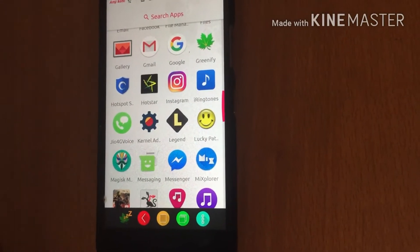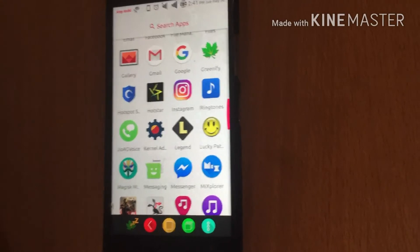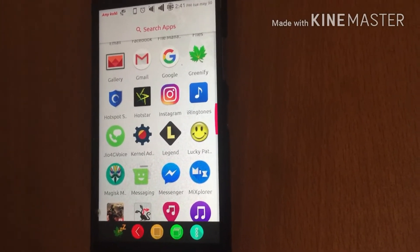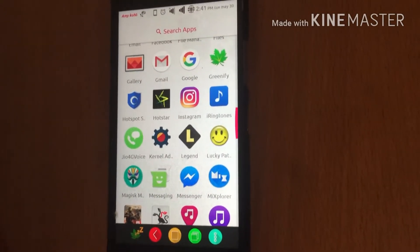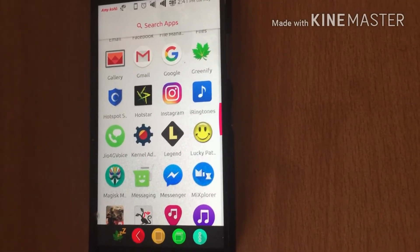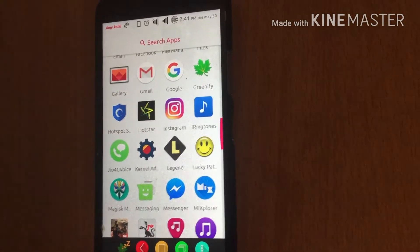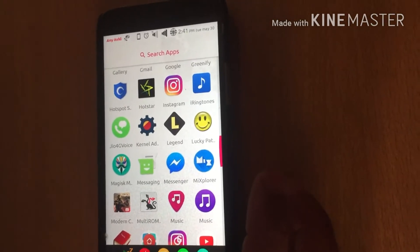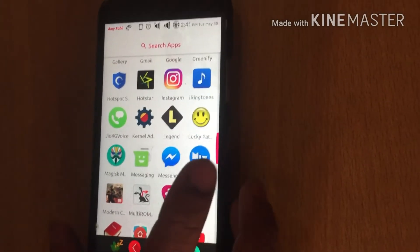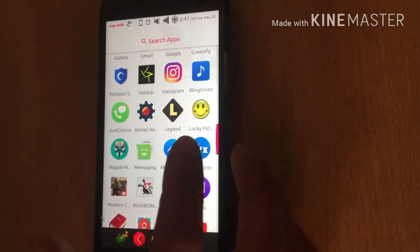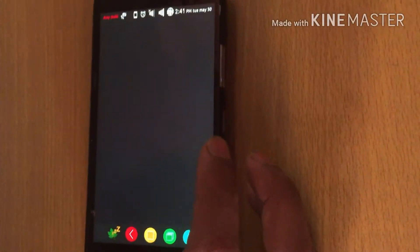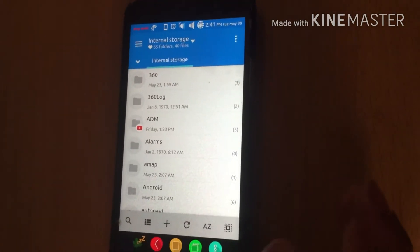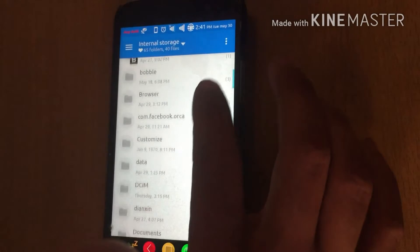Hi guys, this is AK from Android Power and in today's video I am showing you how to install the Arise sound system in Lenovo Z1 and any other smartphone. In order to install Arise sound system, you have to download the Arise Magnum Opus zip. I have already downloaded it. I'm opening my file browser — you can use ES File Browser or MX Explorer.